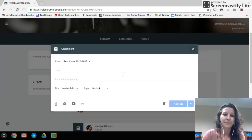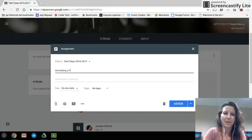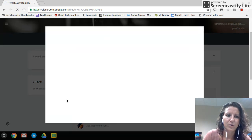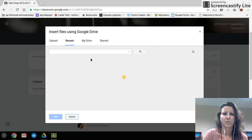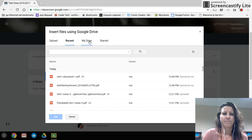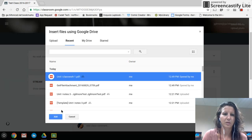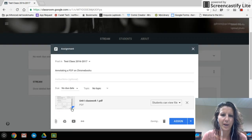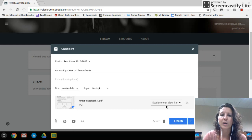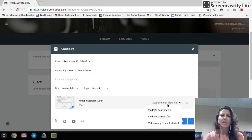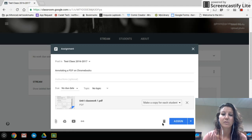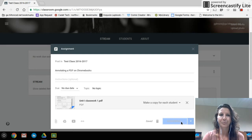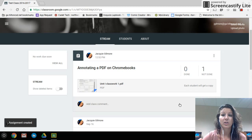I'm just going to call it 'Annotating a PDF on Chromebooks.' I'm going to grab a file from my Google Drive — I'll go with Unit 1 classwork for today. I attach this PDF, and the way I want it to work is I want Google Classroom to make a copy for each student so they can edit it and turn in their own copy. I'll go ahead and choose 'Make a copy for each student' and click Assign.